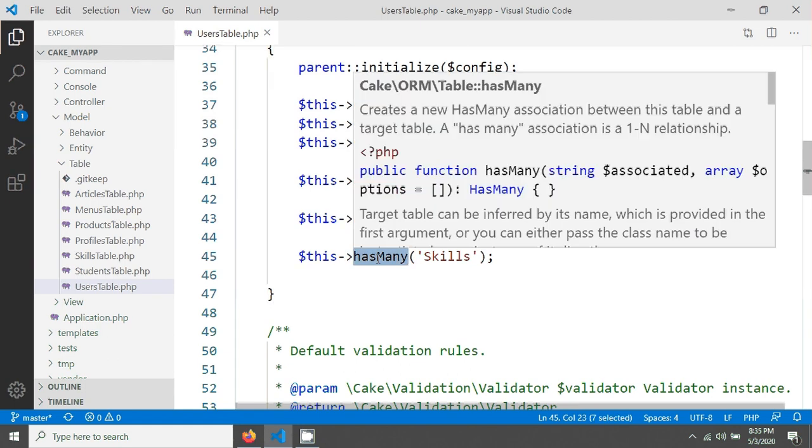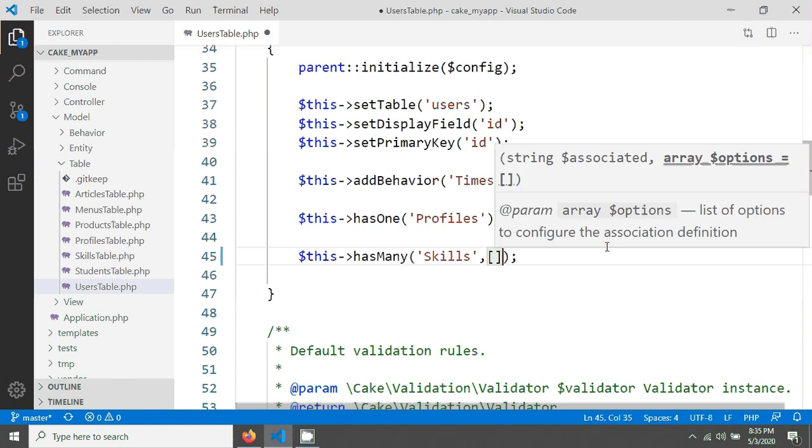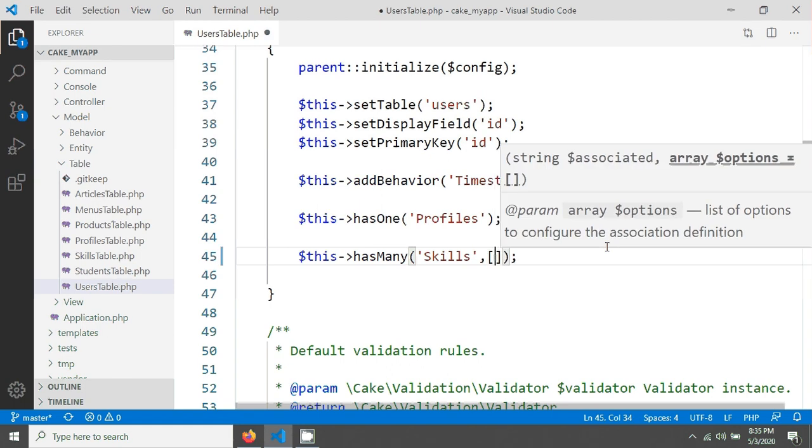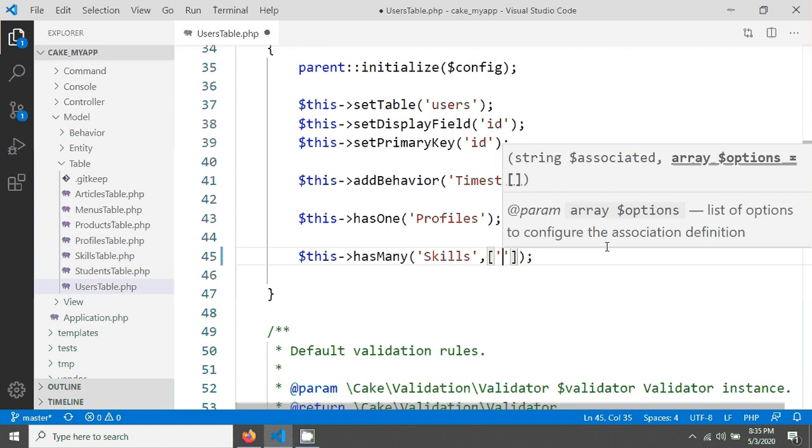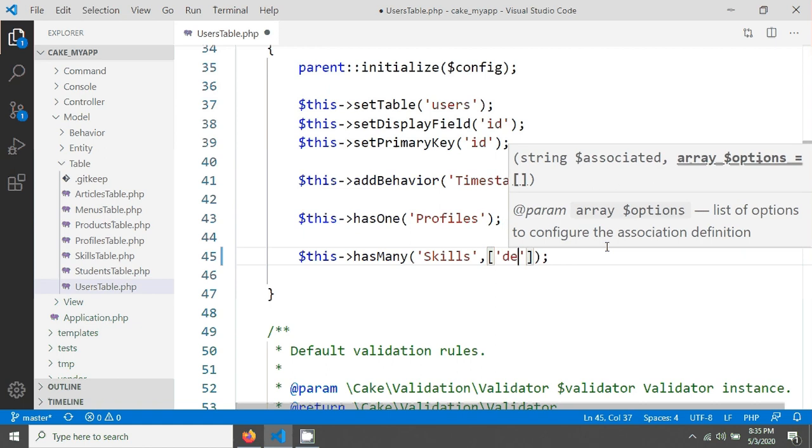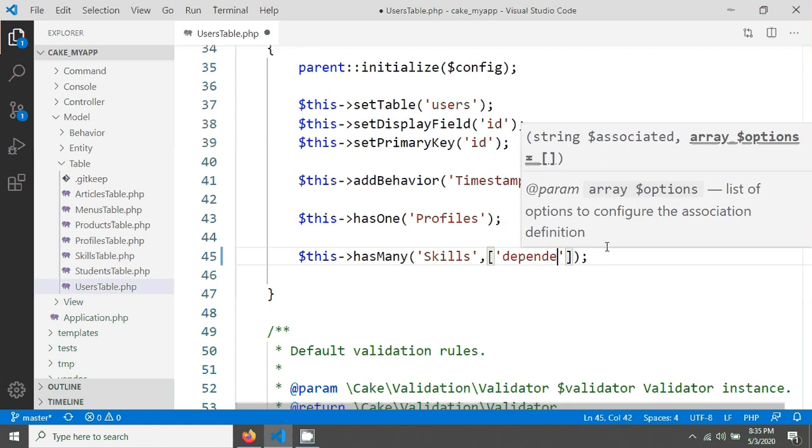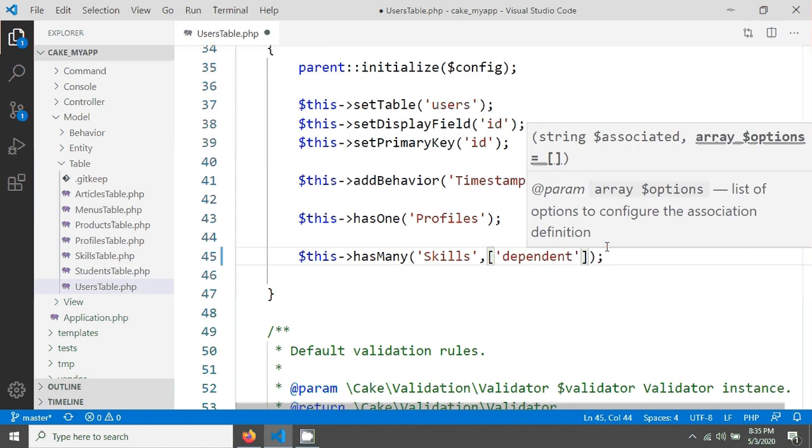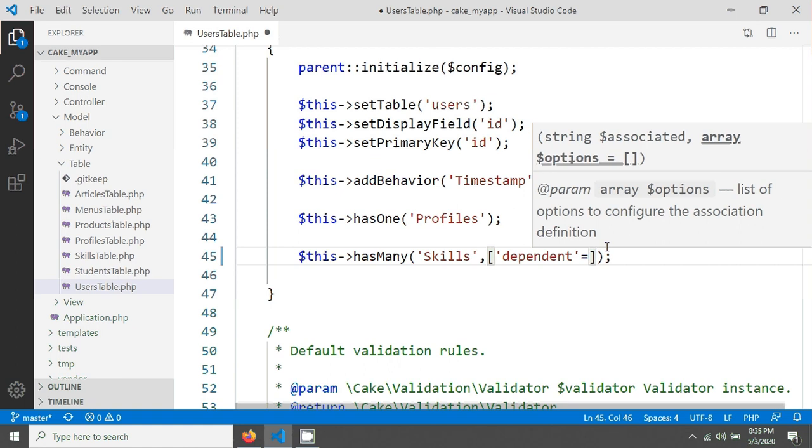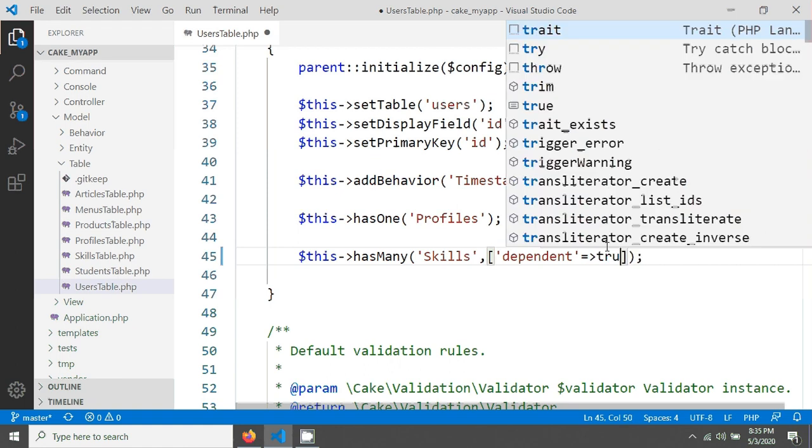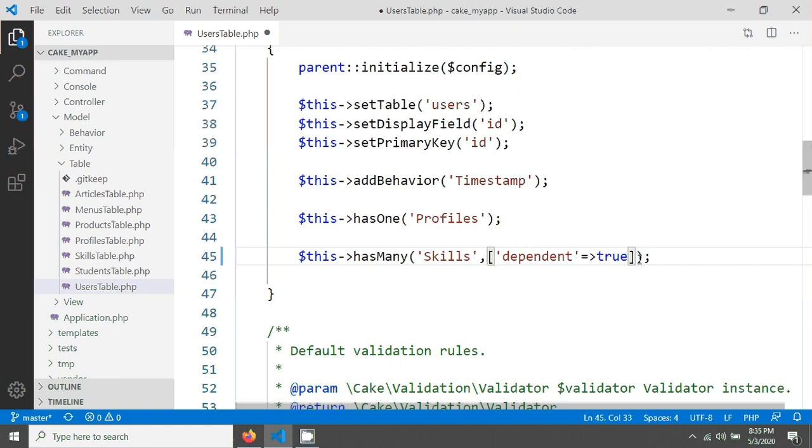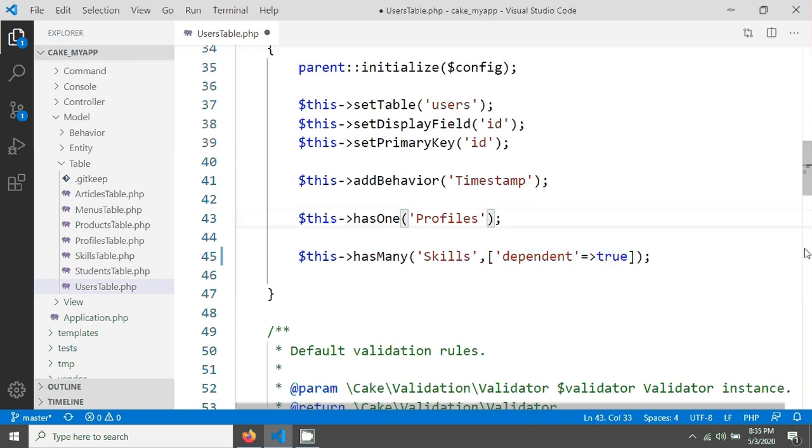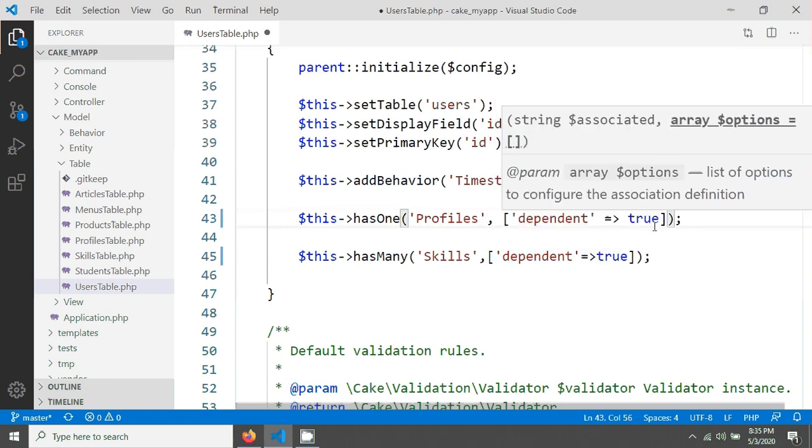Now we just have to add a key here. I'm adding an array and adding a dependent key, making dependent true. If you want the same thing for profile, just write dependent true for profile as well. After saving, if you go to your browser and reload your page...